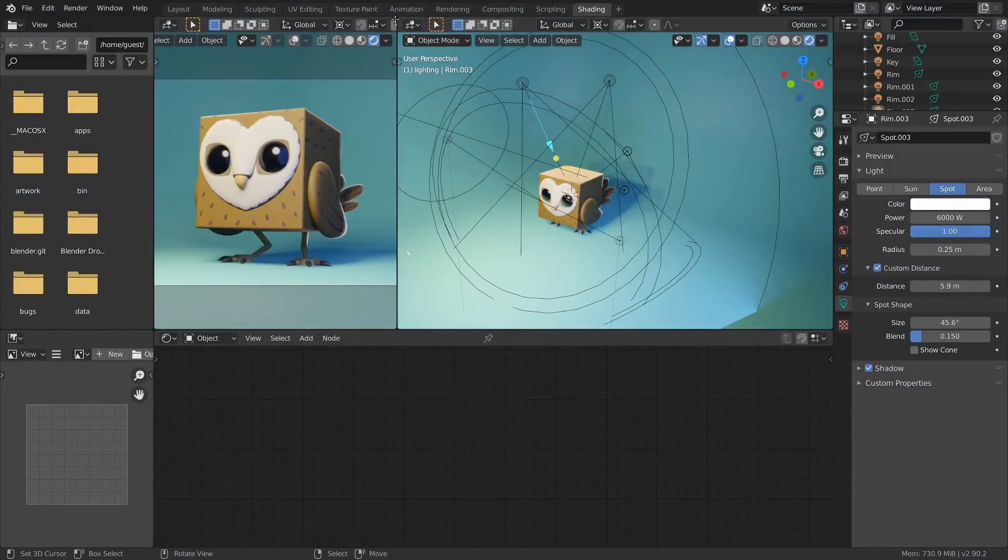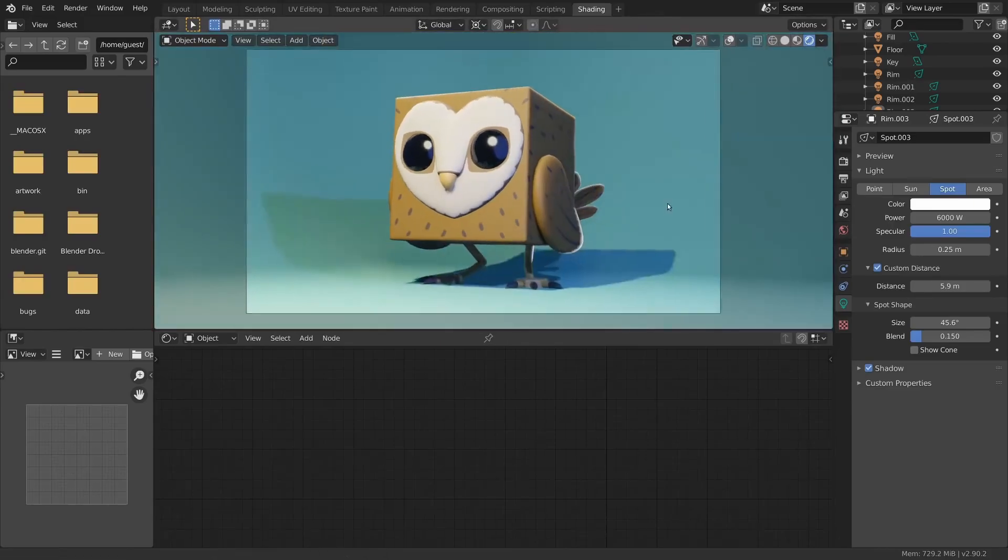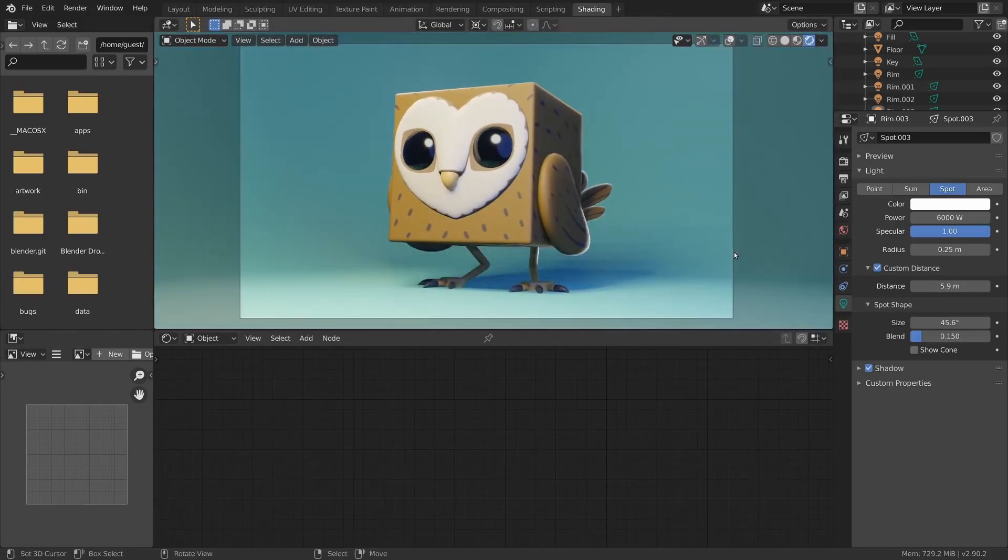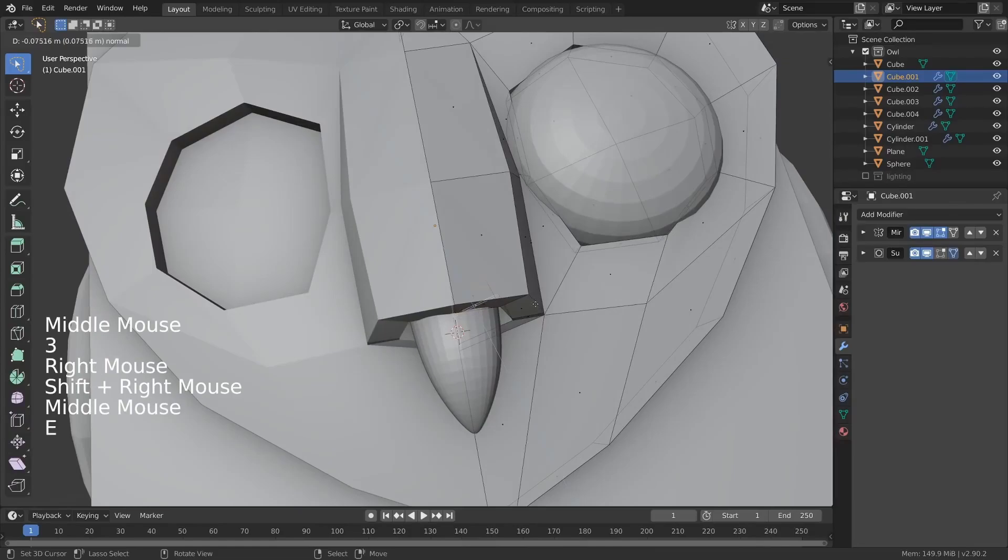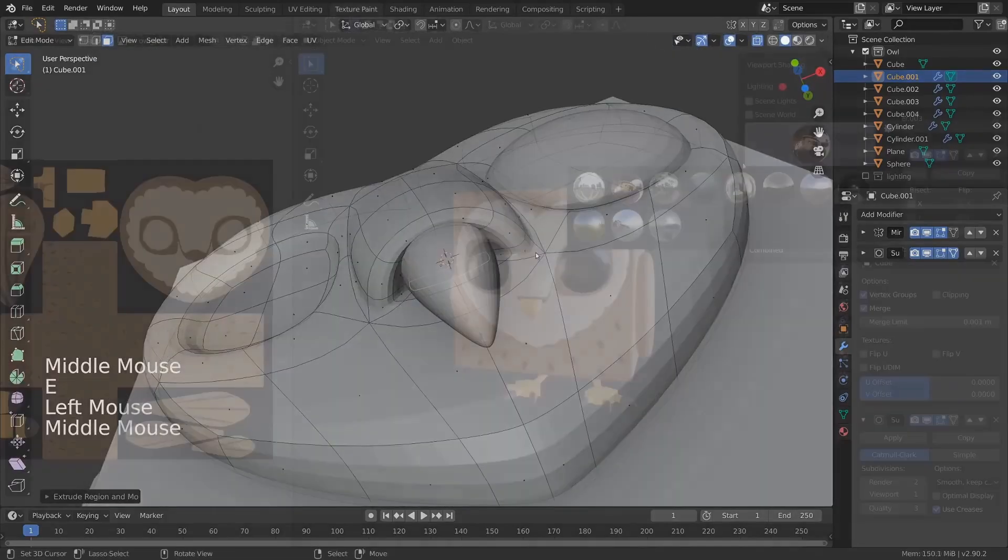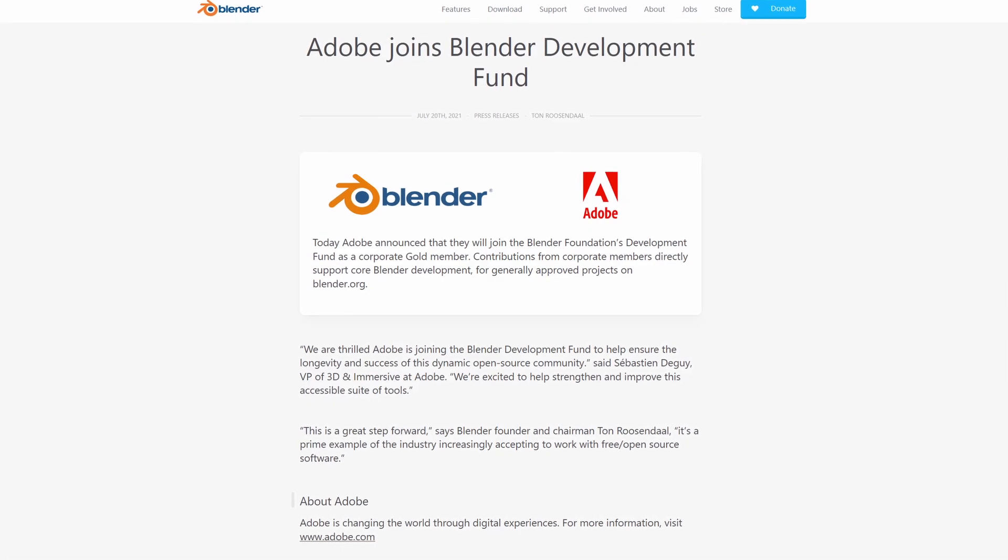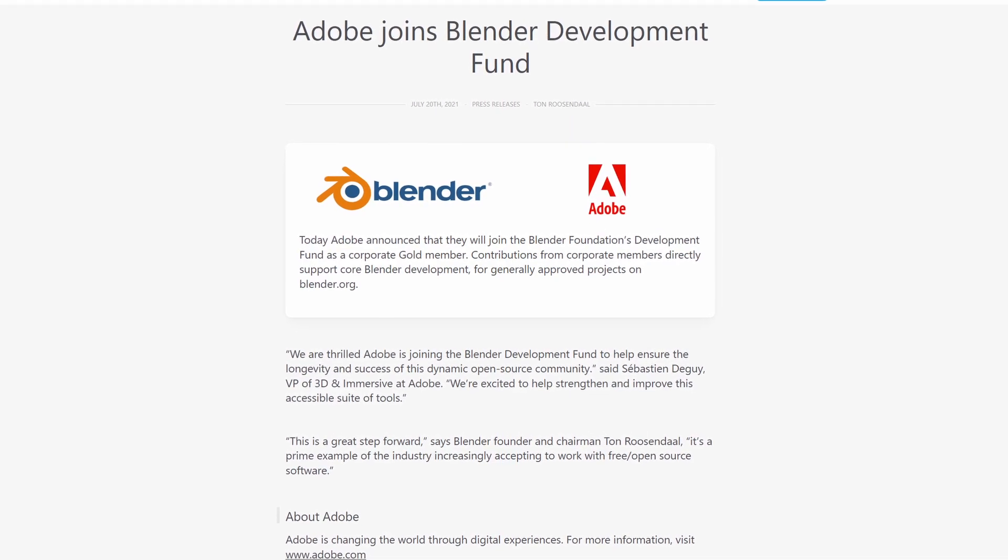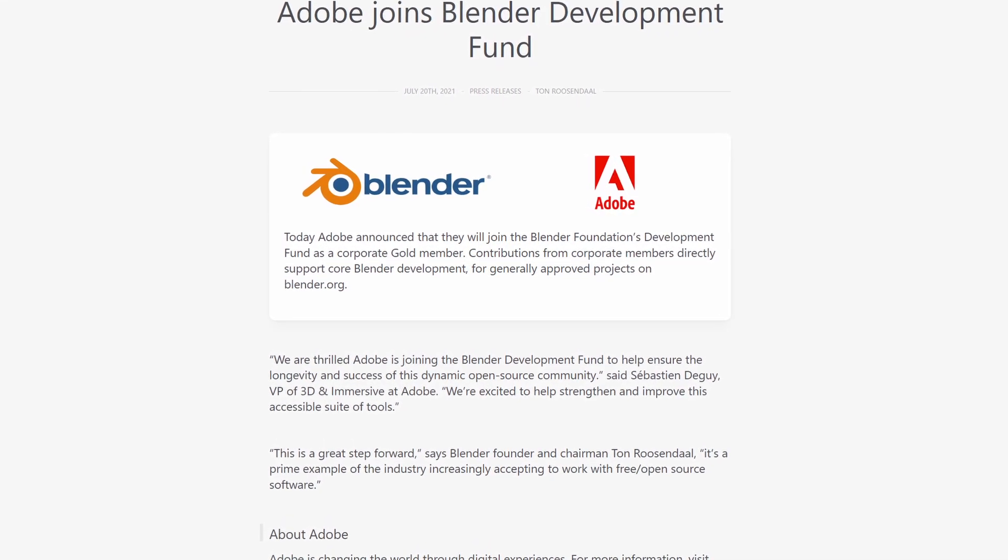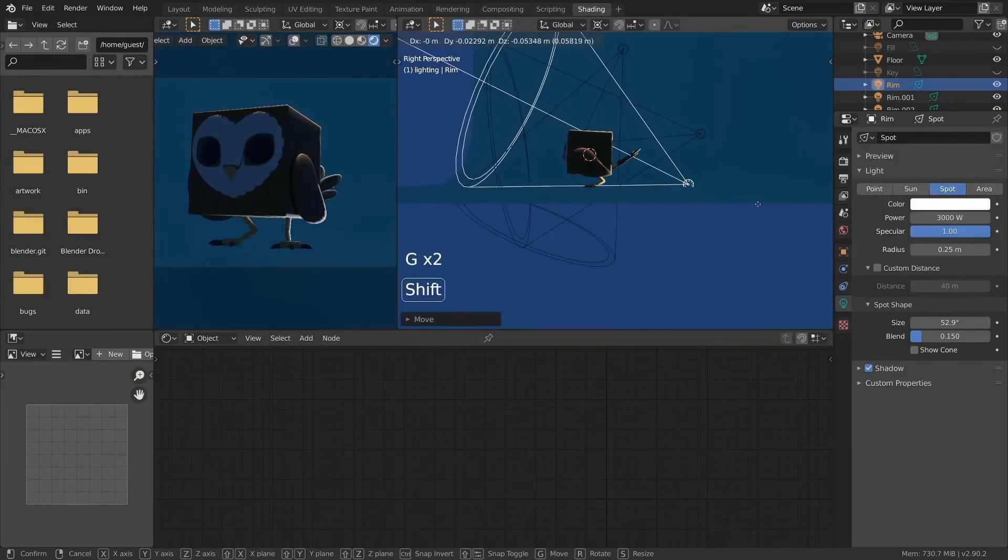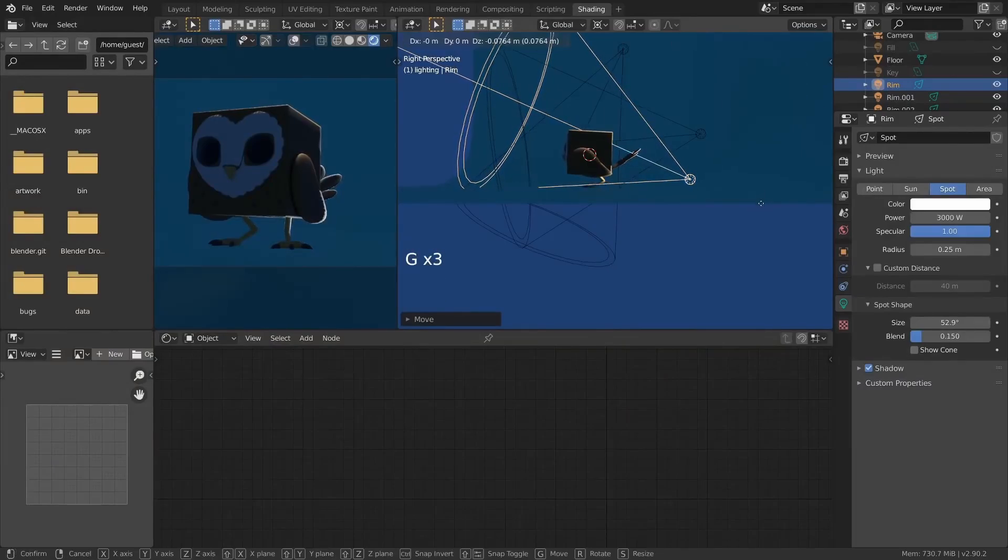This next bit of news is regarding Blender. Blender is an open-source 3D modeling and animation software. It actually does so much more than that, but as a game developer, that's mostly what I use it for. The company Adobe announced that they will join the Blender Foundation's development fund as a corporate gold member. Adobe is the company behind such software as Adobe Photoshop, Premiere, and Substance Painter.